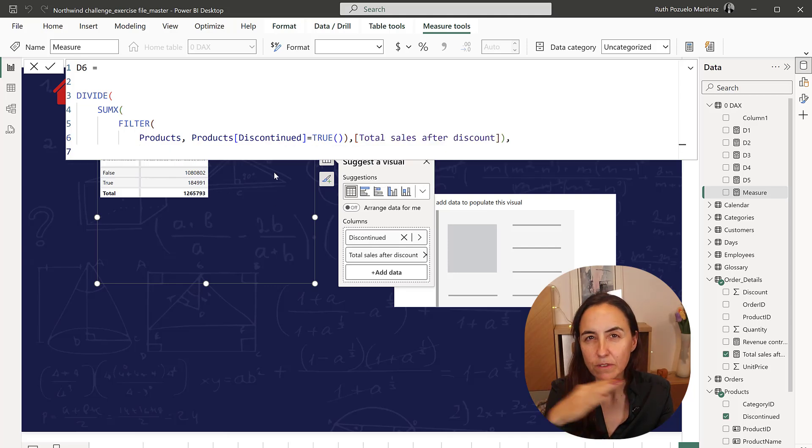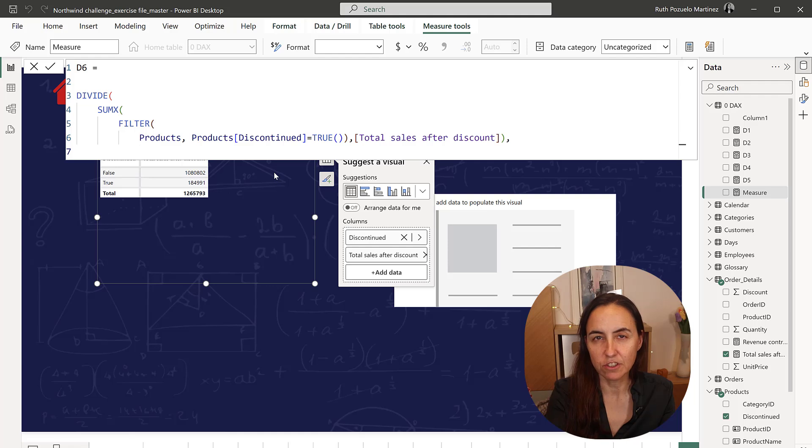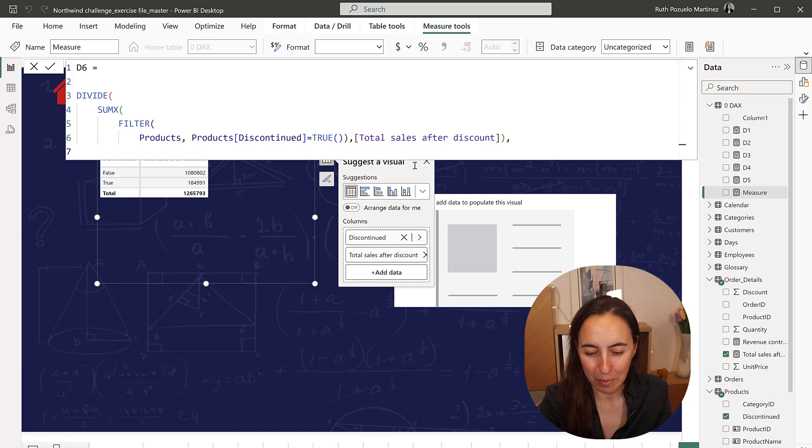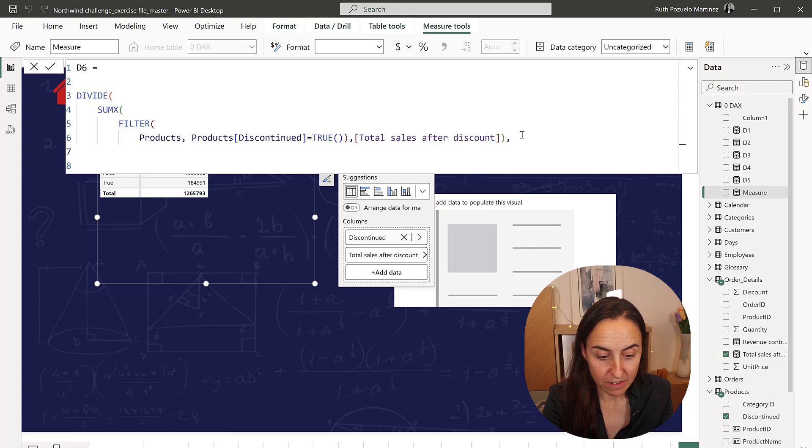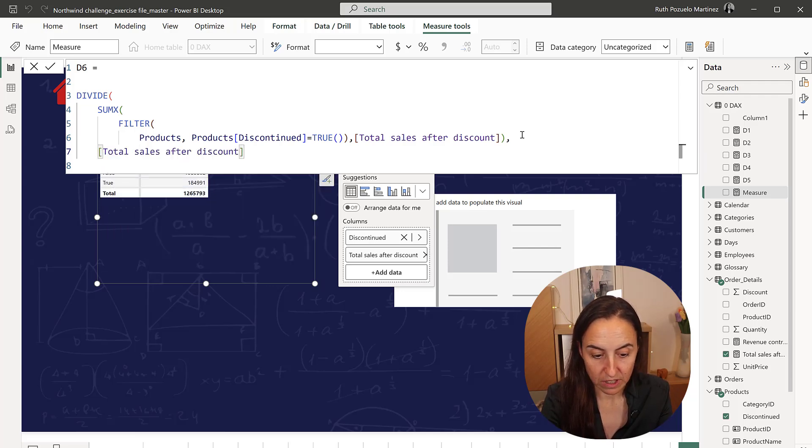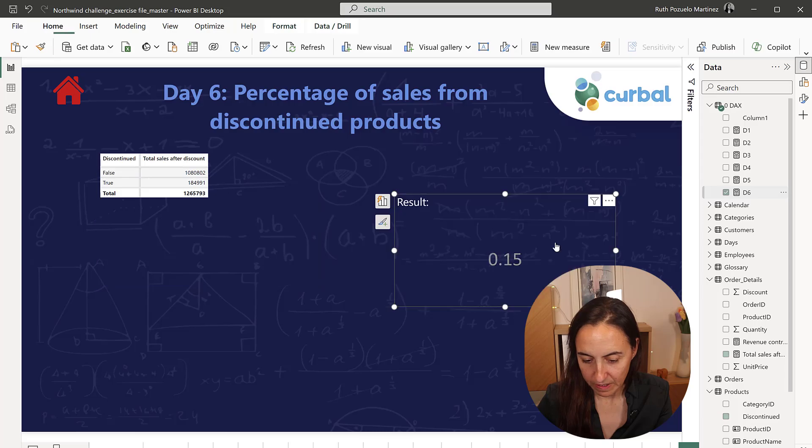And this is going to be the numerator part of the division, the number on the top, and then we're going to get the denominator, which is going to be the total sales after discount. We put it in there,